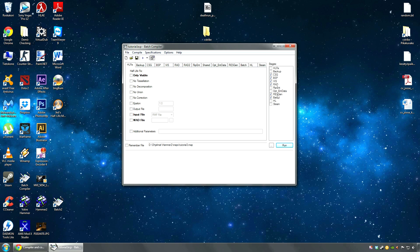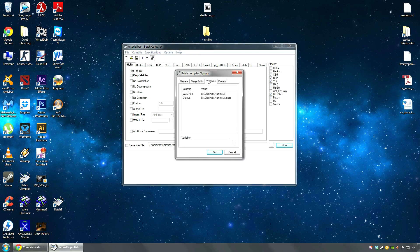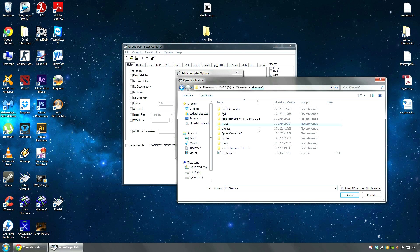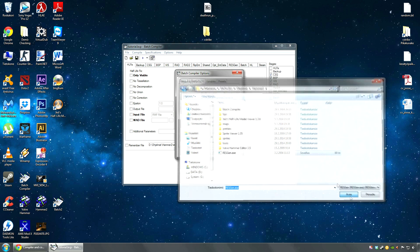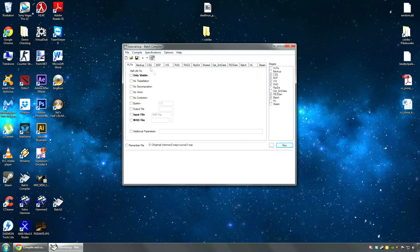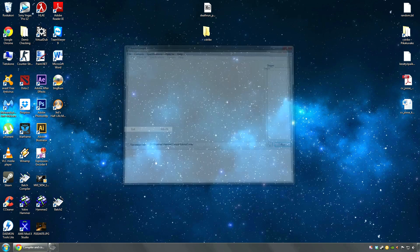You're gonna check the resgen box on the right. Then go to Options, set up a stage path, go find the resgen part, and find the .exe file we just placed there. Click on Open, make sure it's OK, click OK, and save the preset. Then you can close that.